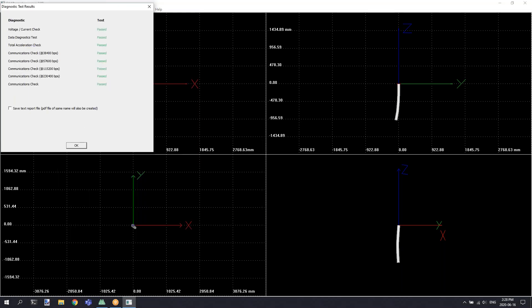Once the diagnostic tests are complete, you'll be presented with a summary of the results of the tests. Hopefully everything passed. If not, we recommend selecting the save text report file and selecting a location to save the diagnostics text report.